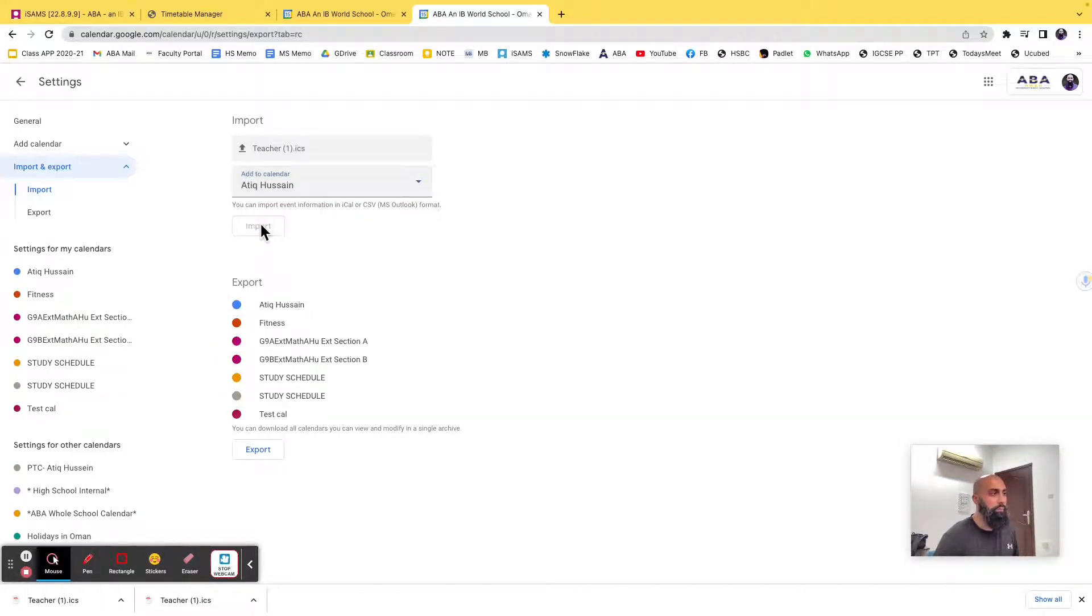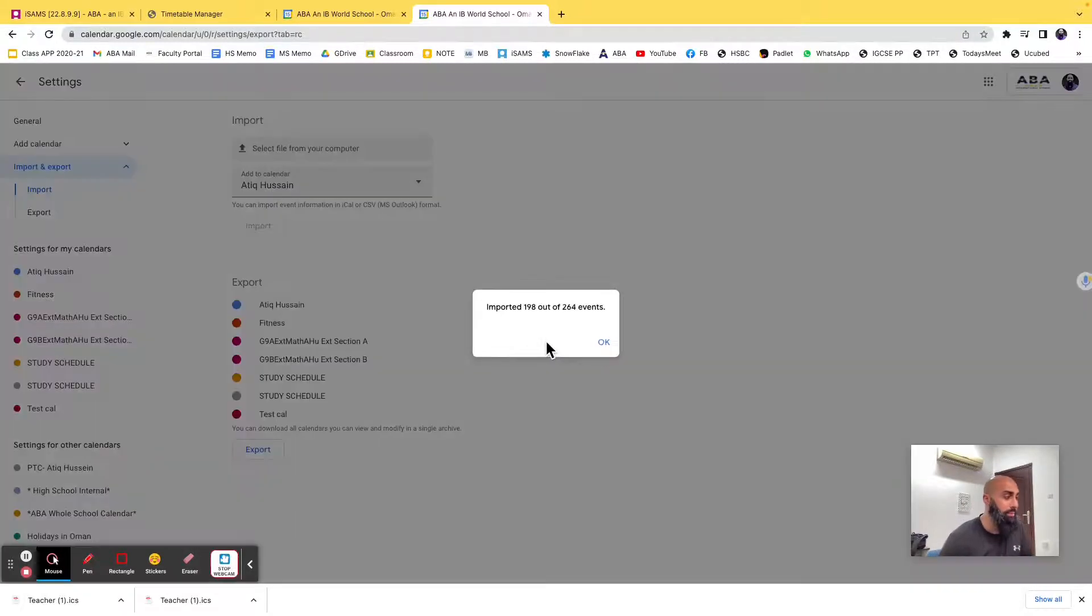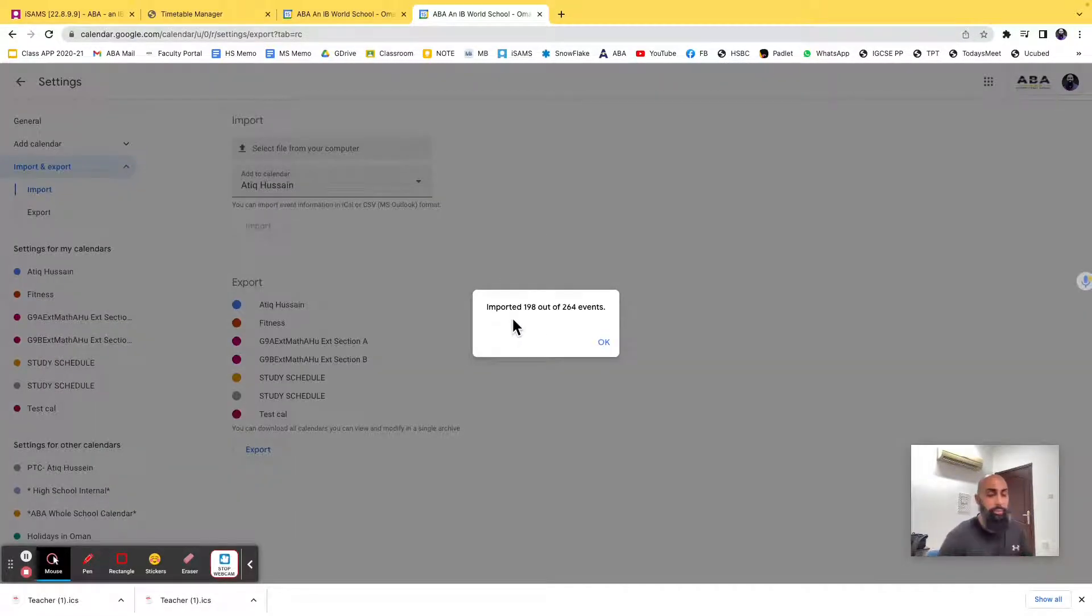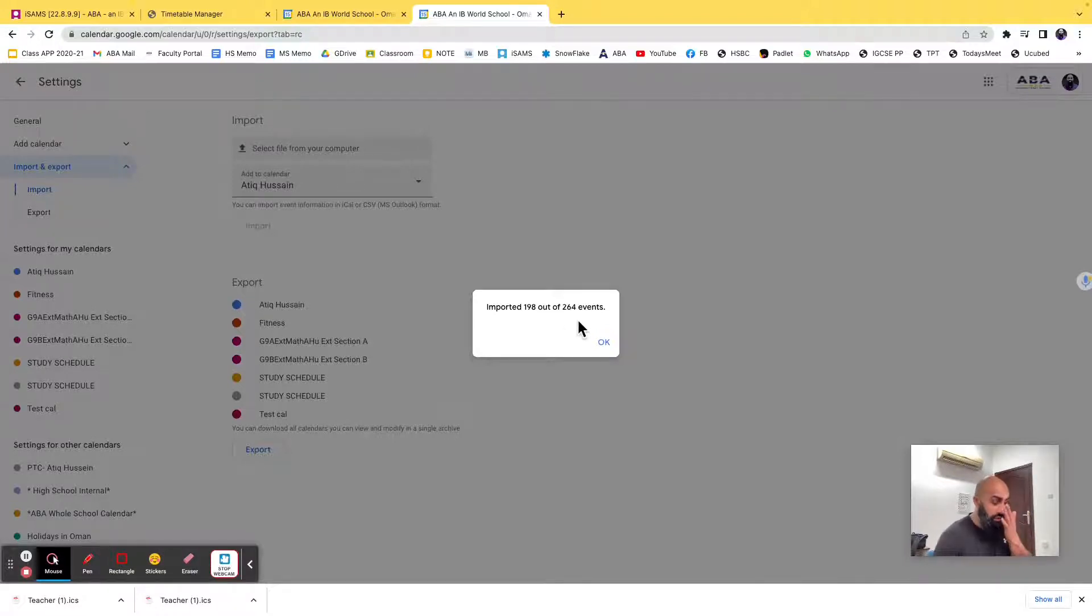Let it work its magic, it will do something in a bit, and then it'll say, hey, it's imported 198 out of 264 events, or something like that.